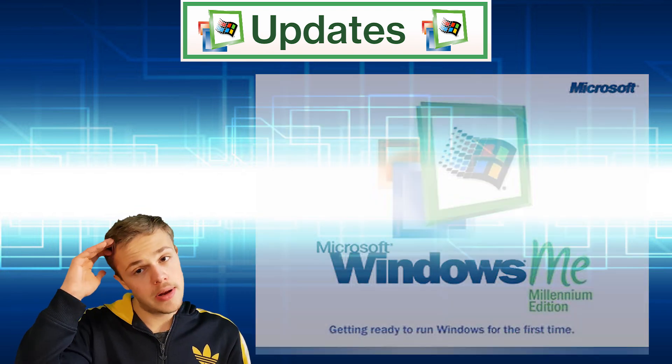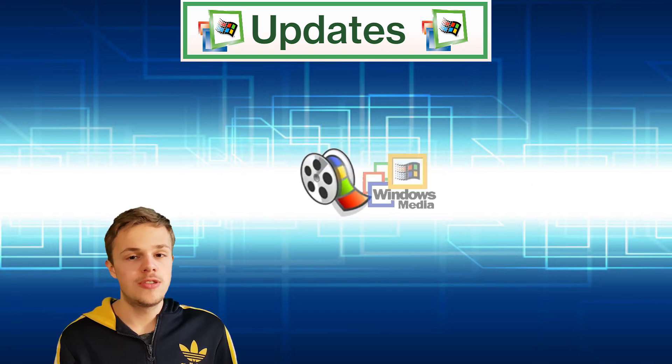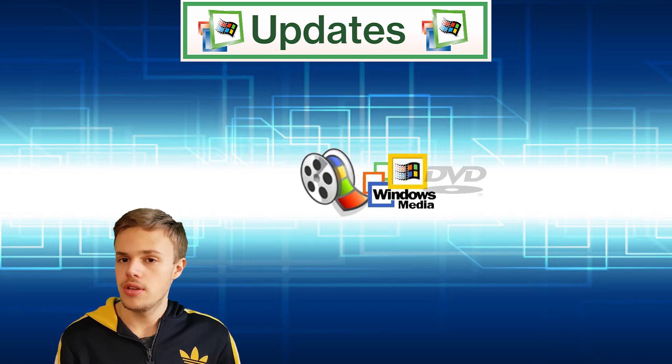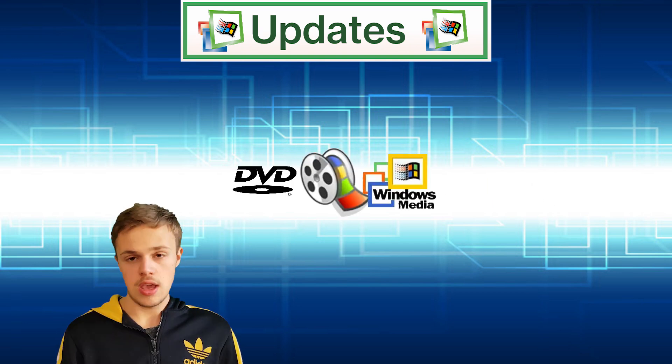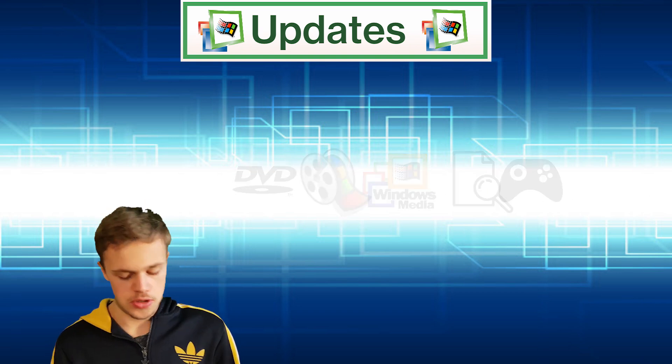New applications included Movie Maker, Media Player, DVD Player, Image Preview, and Games.